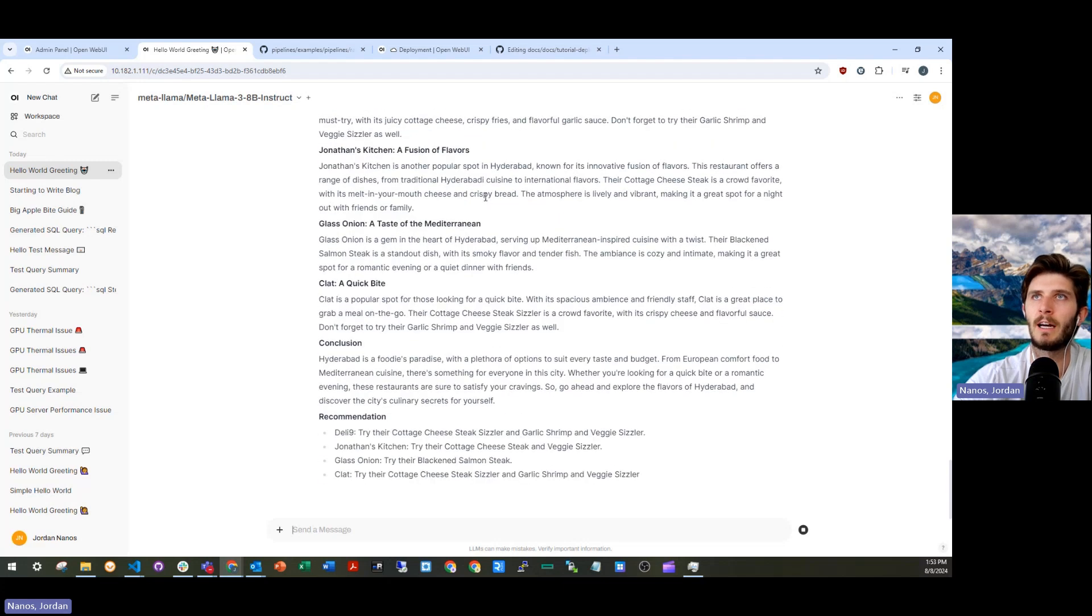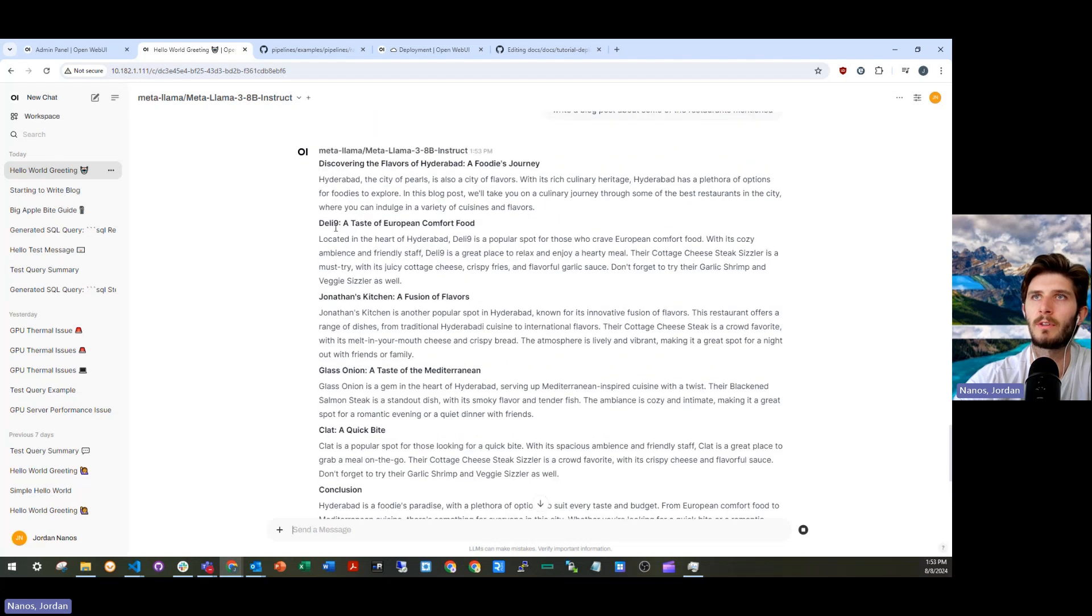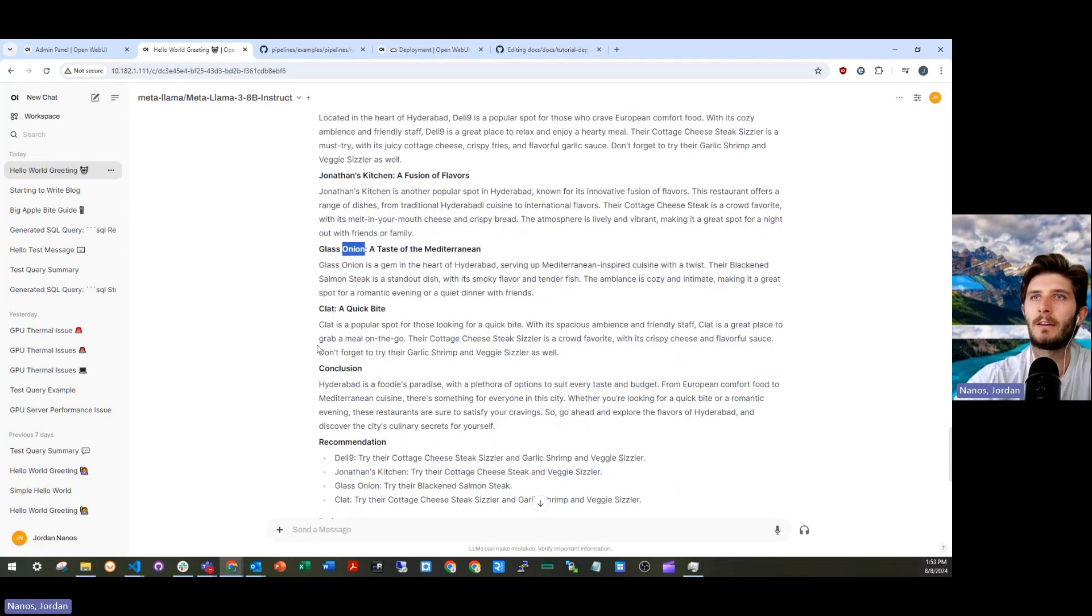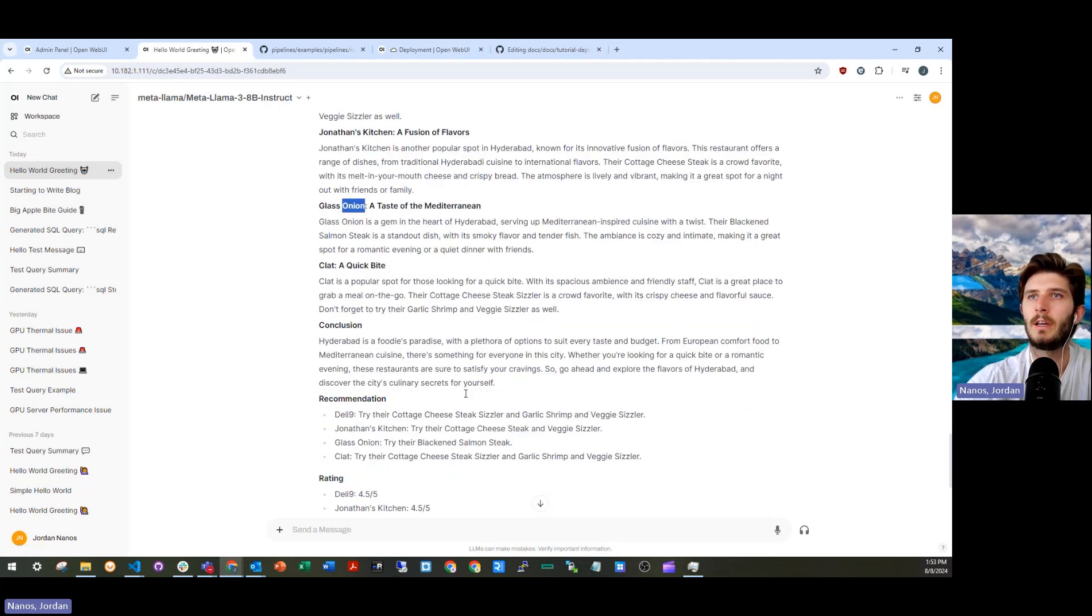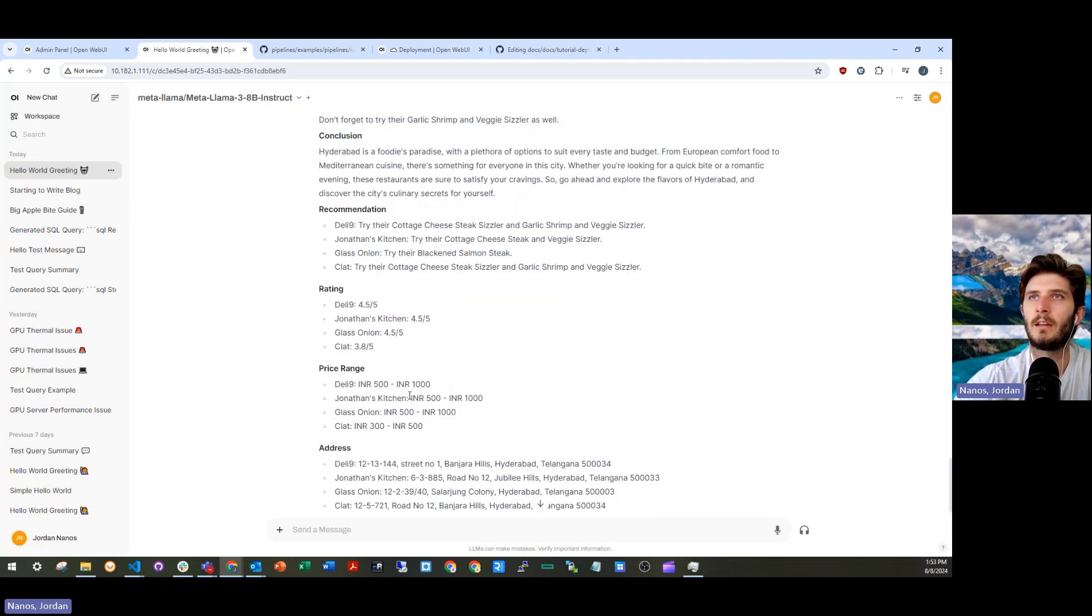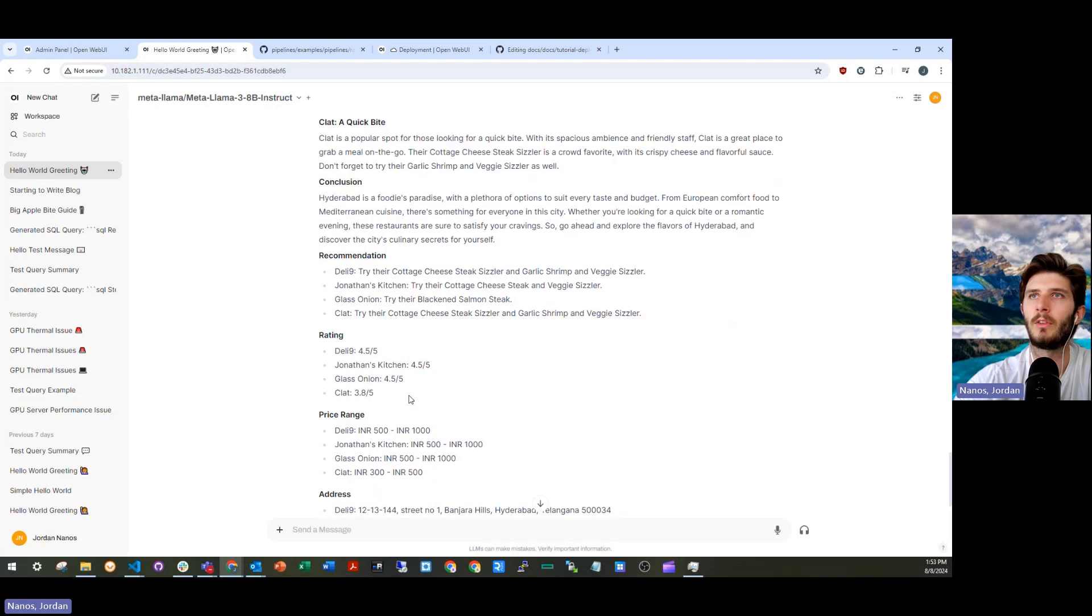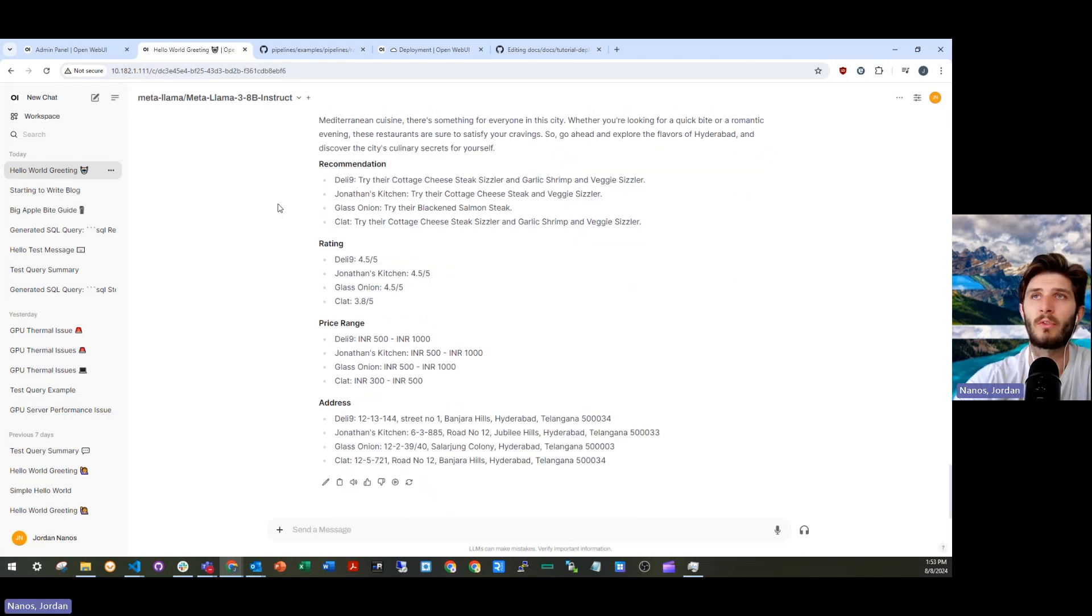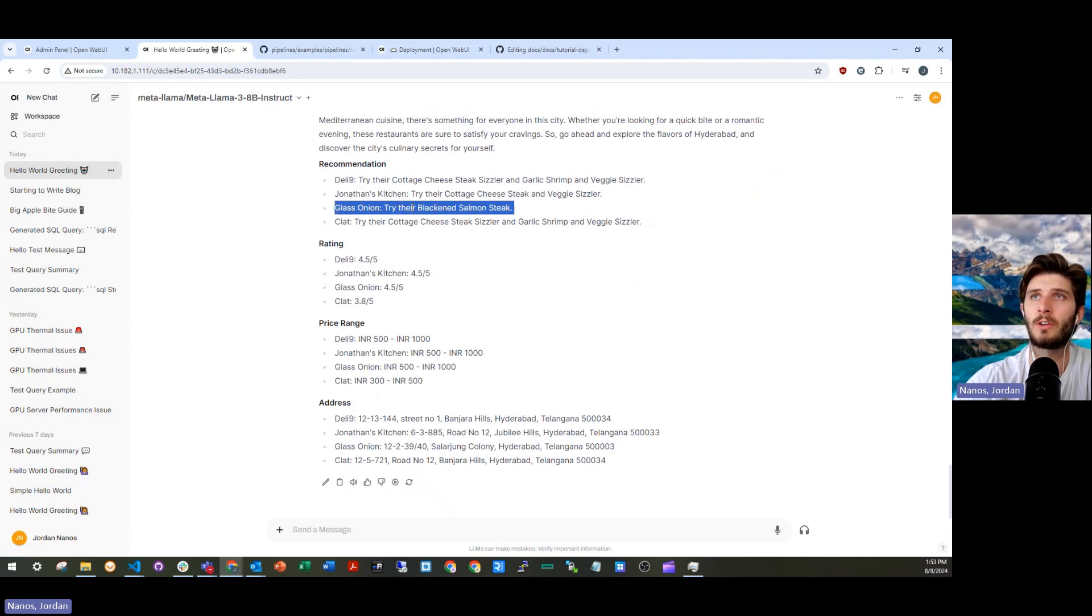We saw reference to deli nine. We saw reference to Jonathan's kitchen, to glass onion, to clat conclusion. I mean, this is an example that you can kind of see referenced with glass onion. There's a reference to their blackened salmon steak.